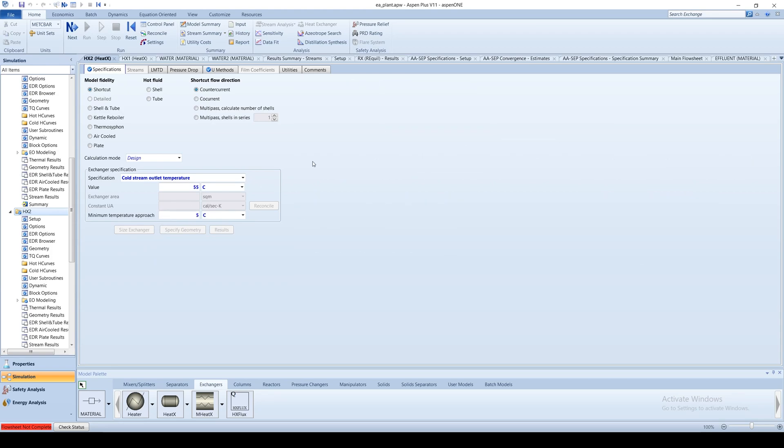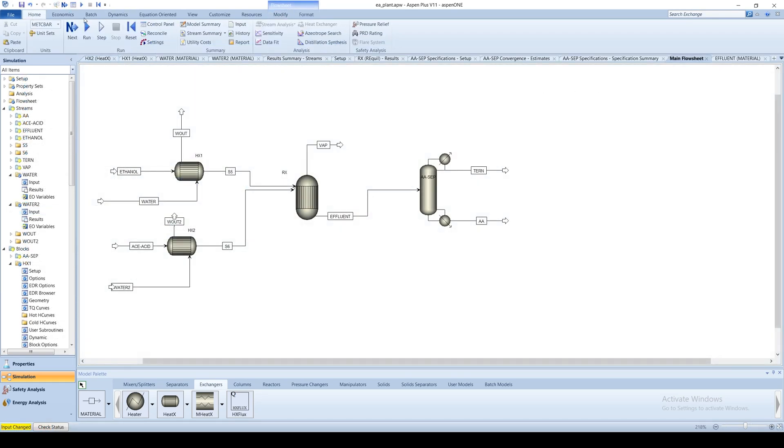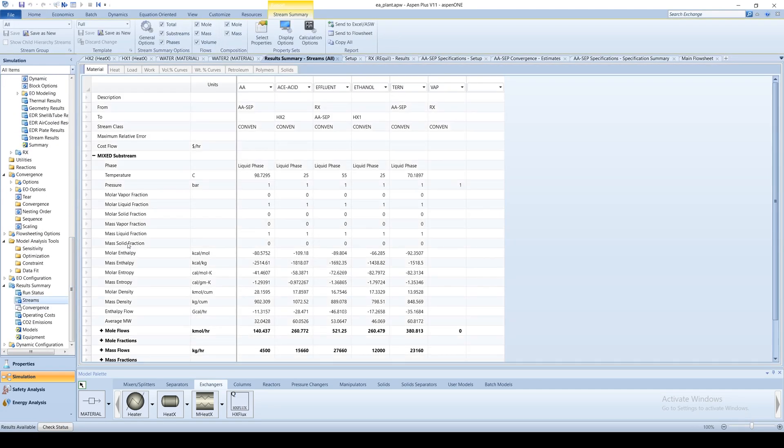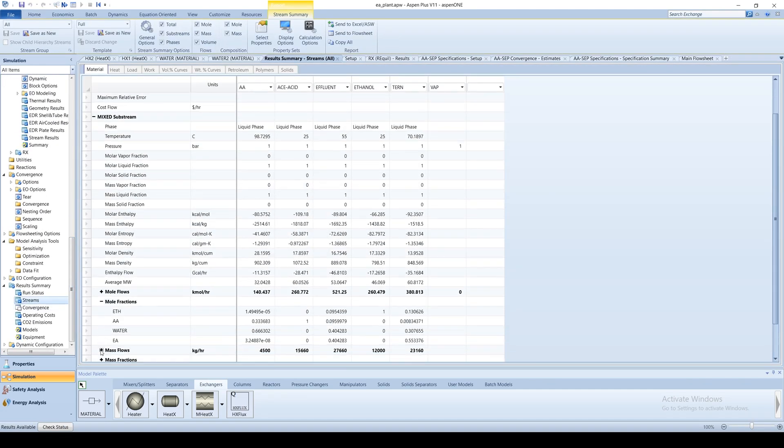Run the simulation and view the results. The results should be identical to those in chapter 3.5, except for the temperature of the feed streams to the reactor.